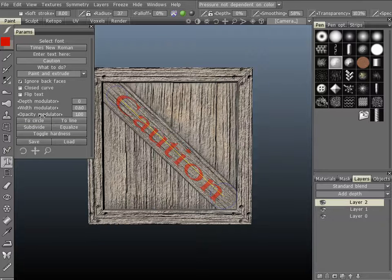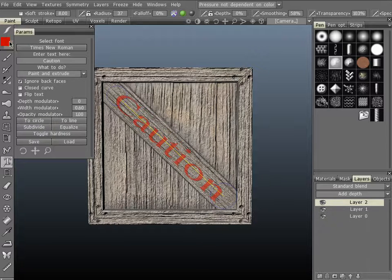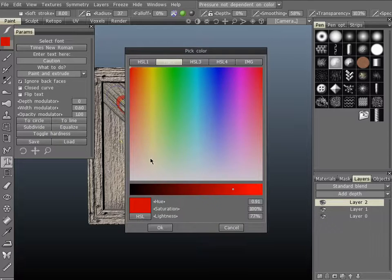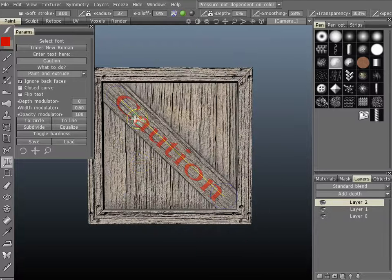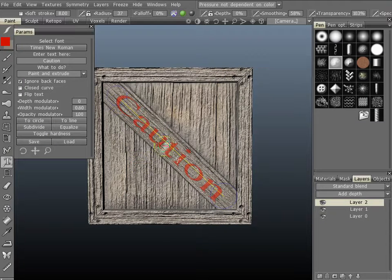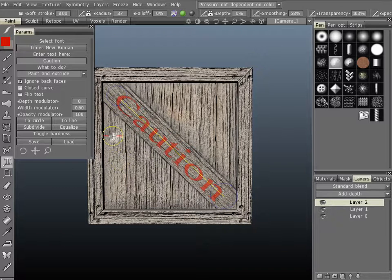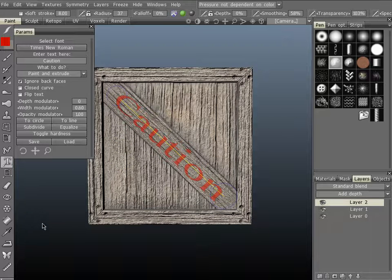You can also adjust the opacity right here as well. I do want this red color, so I'm going to go ahead and keep that. I think that goes well with the caution right here. So let's go ahead and hit enter to commit.